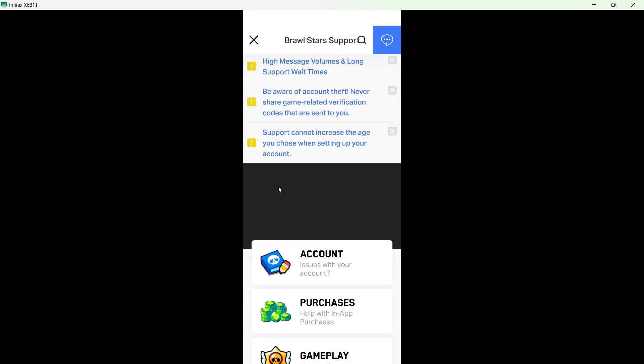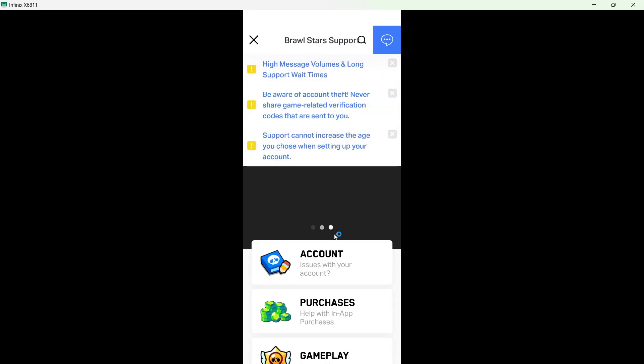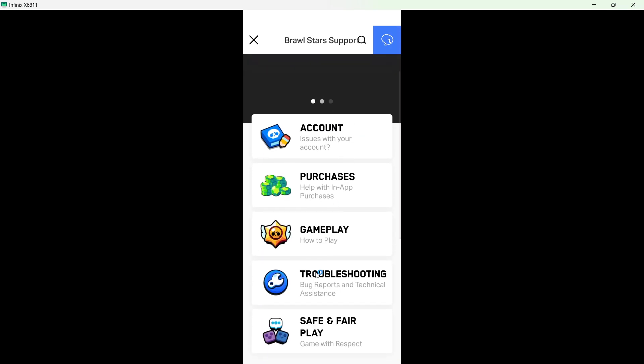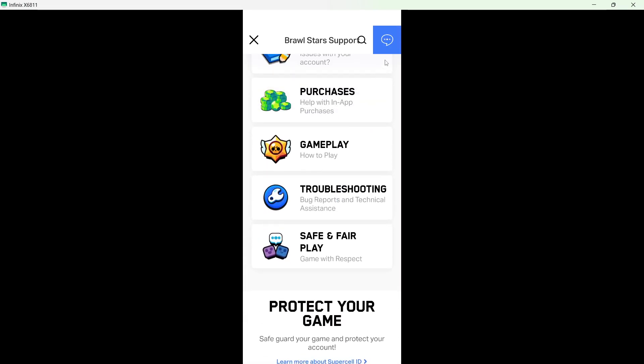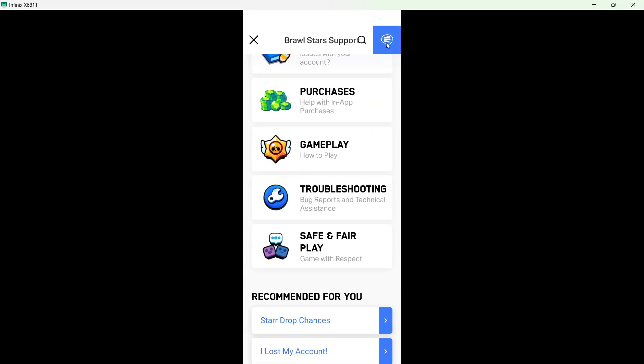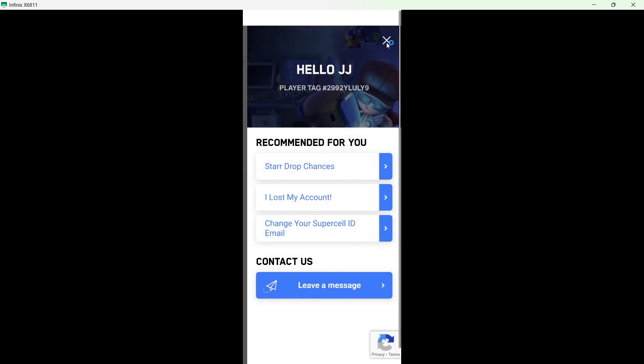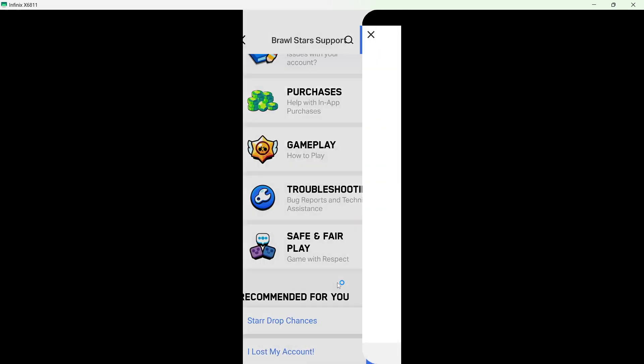Okay, so once it is open, here you can see on the top, this is the animation of support. Click on that. And here you can see contact us. So, leave a message.